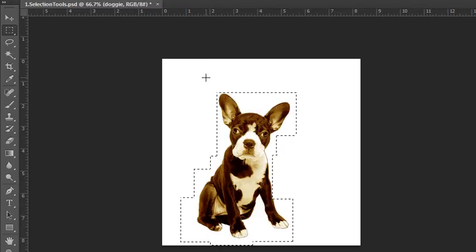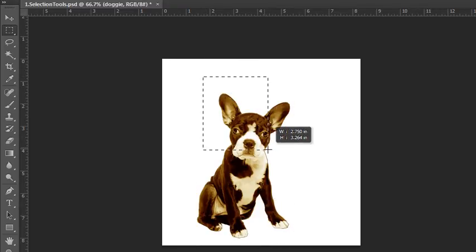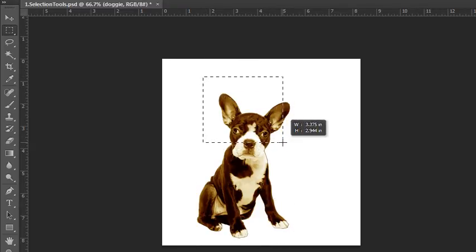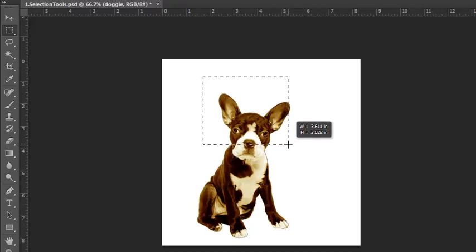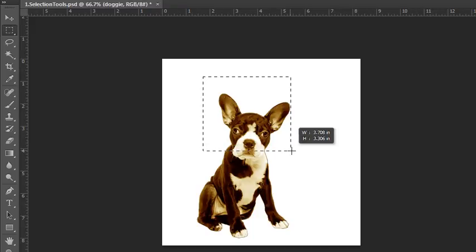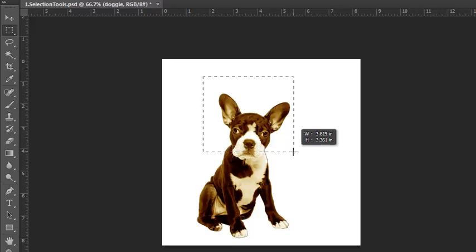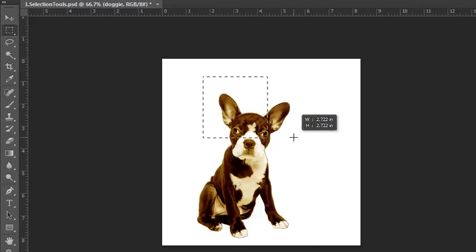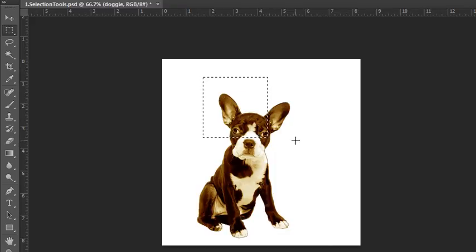If you want to create a square shape, you could try to eyeball it, and with Smart Guides turned on you can see the width and height. But an easier solution is to hold down the Shift key. The Shift key will constrain your selection shape to exactly the same width and height, creating a perfect square. When you release your mouse key and then the Shift key, you get that perfect selection.